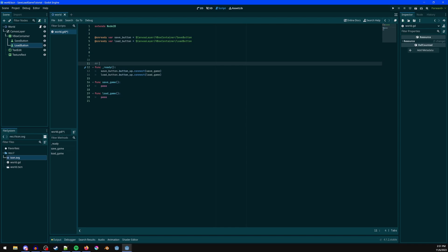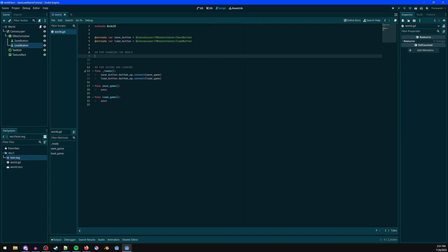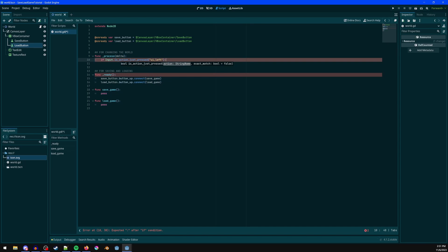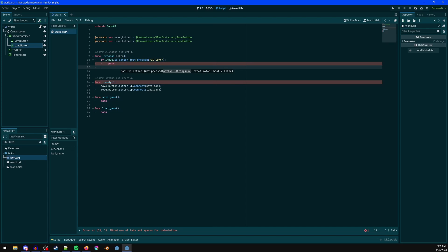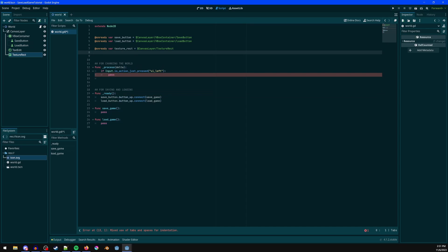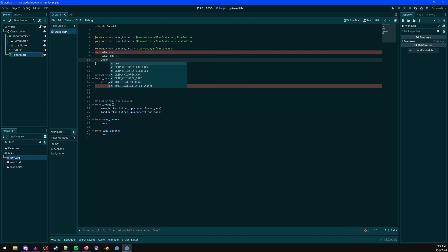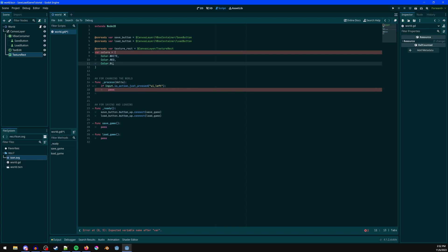This section is for changing the state of the world for testing. In `_process`, I'll check `is_action_just_pressed('ui_left')` so pressing the left arrow key changes the color of the sprite. I'll make a list of colors: `colors = [Color.WHITE, Color.RED, Color.BLUE]`.